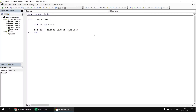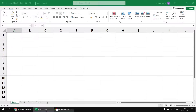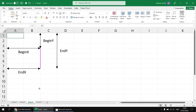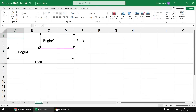Just to quickly demonstrate what these values represent, I've got a couple of basic diagrams set up. Any straight line has just two points, and each of those two points requires two coordinates: the distance from the left-hand edge of the sheet to the point, and the distance from the top of the sheet to the point. So we've got BeginX and BeginY, EndX and EndY, representing the four coordinates we need. For a straight vertical line, the X coordinates would be the same; for a straight horizontal line, the Y coordinates would be the same.